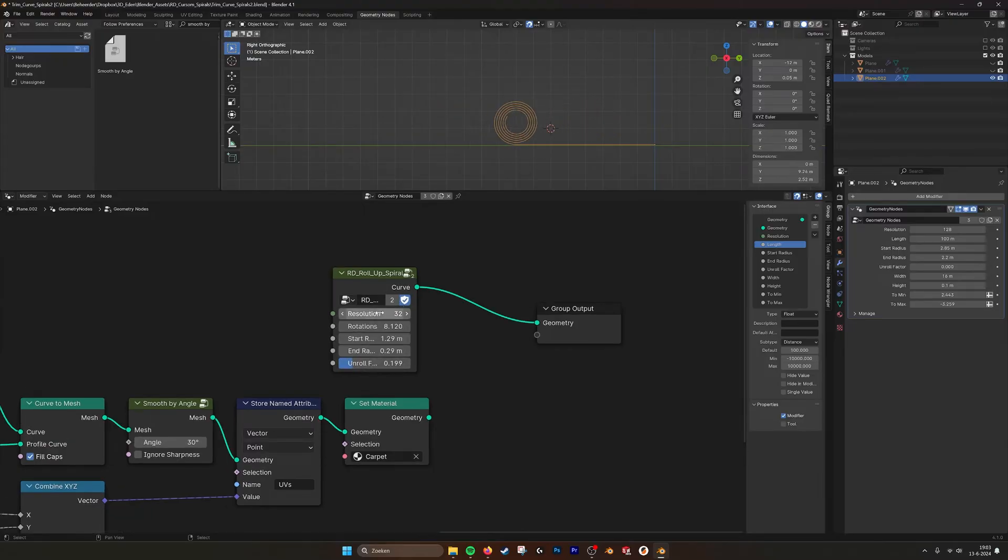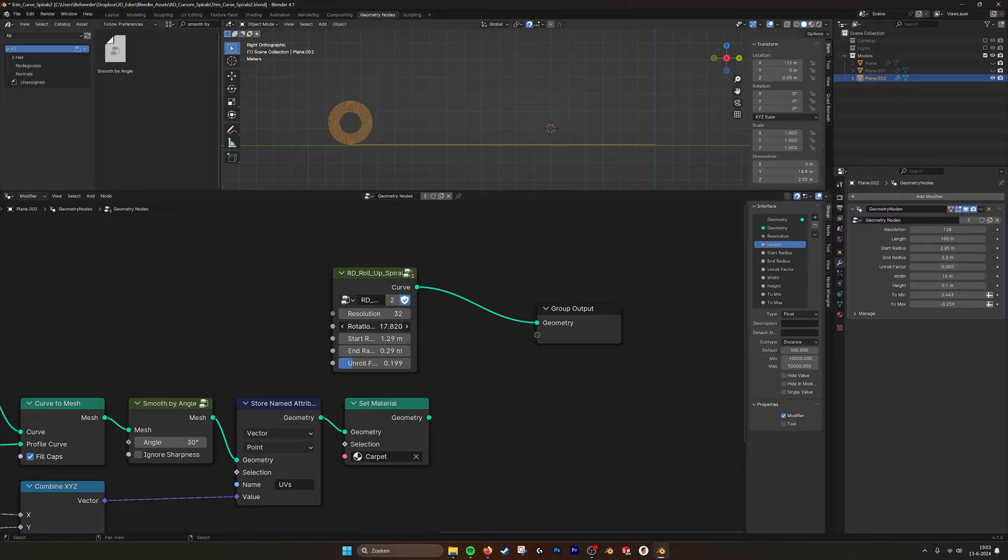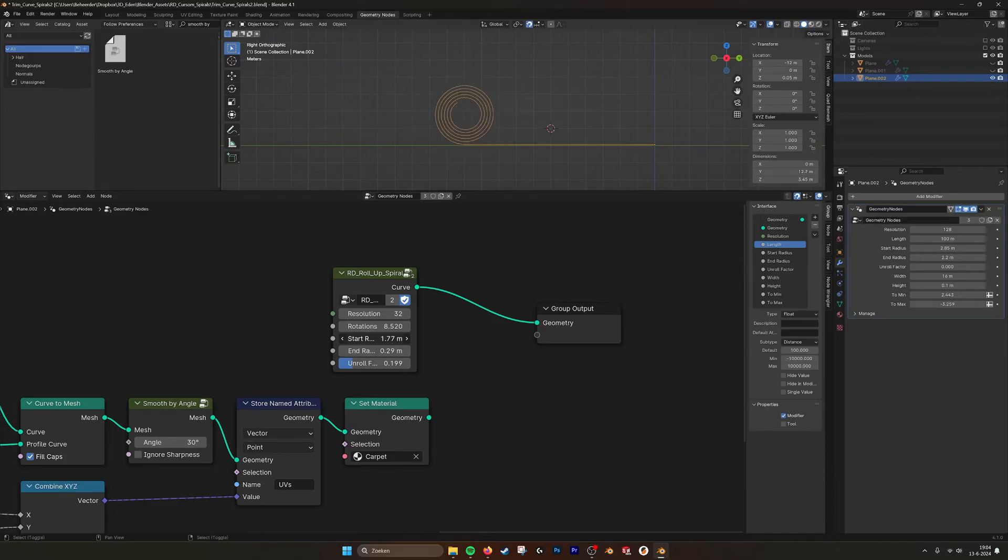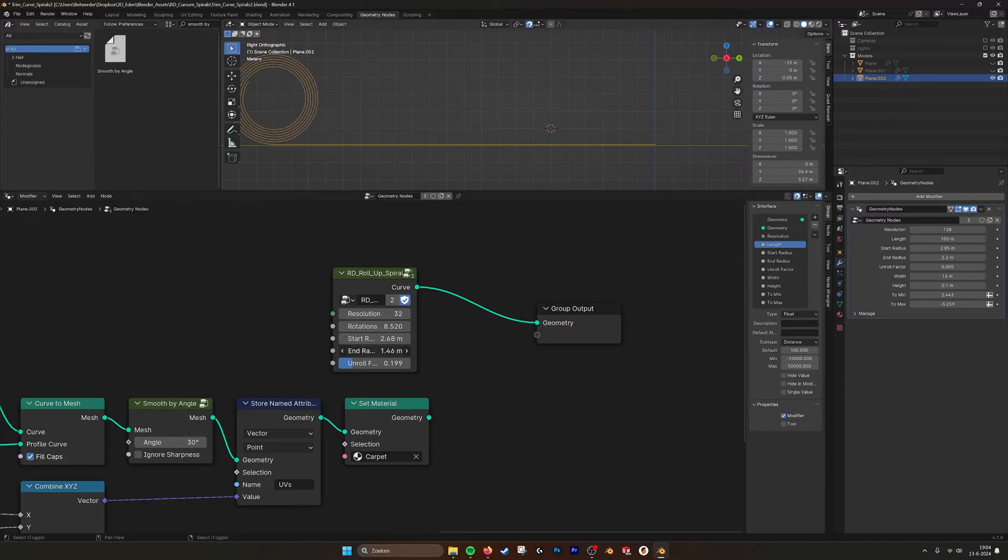And here you have the parameters so you can set the rotations, how many rotations you want if you want to do it that way. We have the outer radius and we have the inner radius.